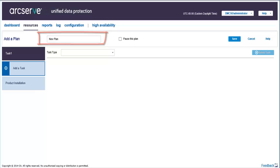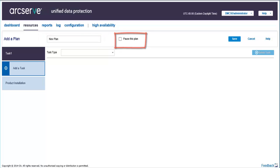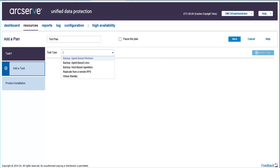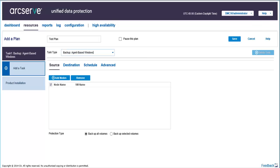If you want your plan not to start as soon as you create it, select the checkbox of Pause this Plan. Now from the Task Type drop-down, select Backup Agent Based Windows. You can define the properties of the task from the tabs.